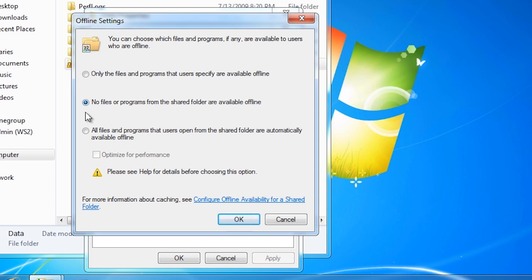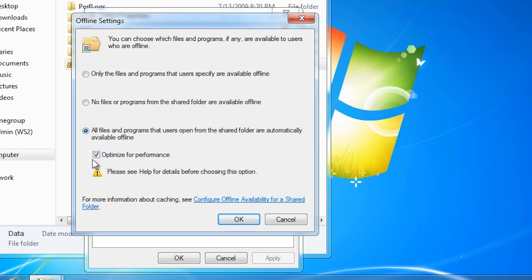The second option prevents offline files from being used. If you have data on the share that is being modified by multiple people at once, you may want to disable offline files. Offline files work on the file level, so if two people edit the same file at the same time, when the files are synced a decision has to be made which file to keep or if both files are to be kept. The last option makes all files and folders available offline when they are accessed for the first time. The tick box optimize for performance means that programs are automatically made available offline. The user does not have to access them first.